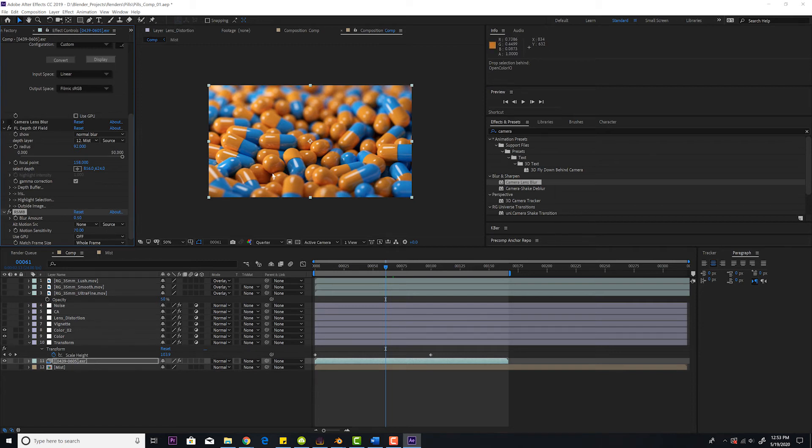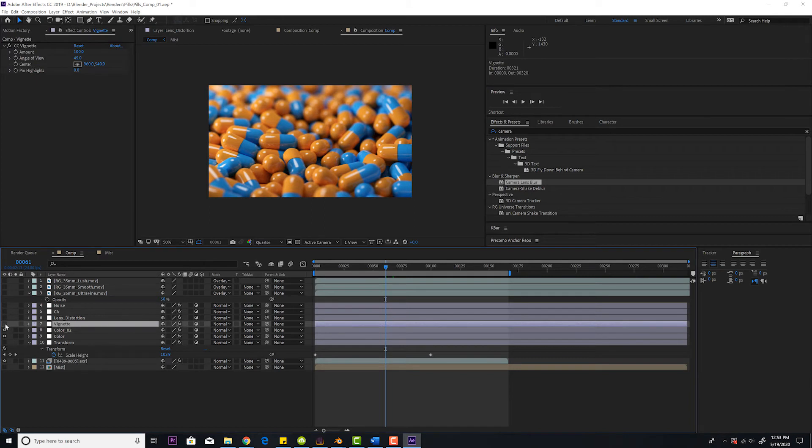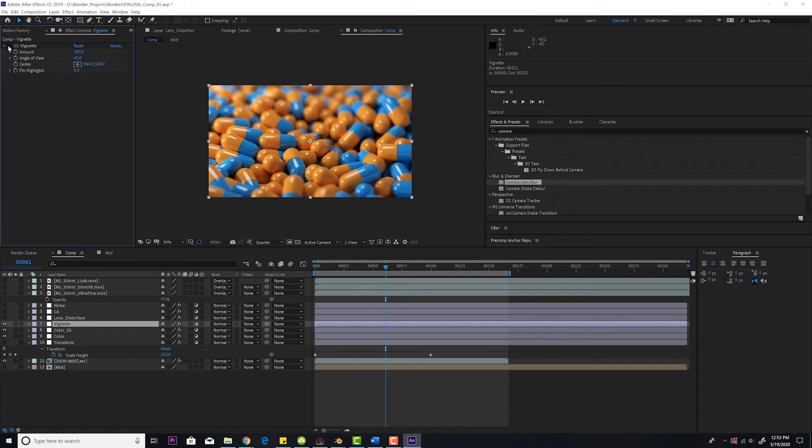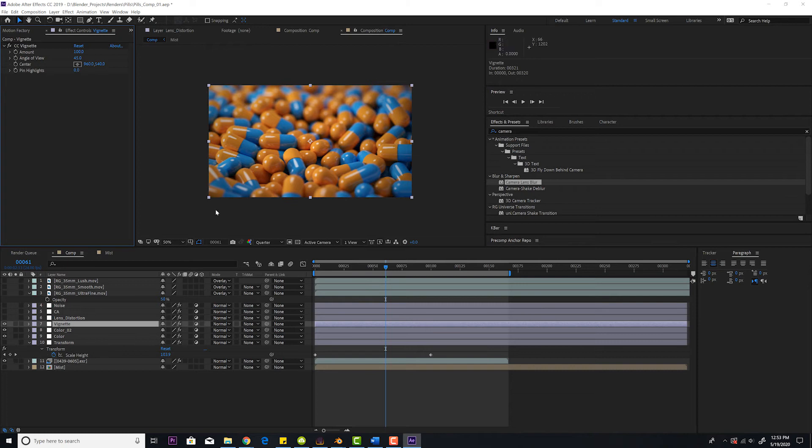The next thing you want to do is I'm going to add a vignette. I'm choosing CC vignette and I just changed the amount that I wanted because most lenses have a little bit of vignetting. This is more of a little bit extreme for a more stylized look, but all lenses have a little bit of vignetting.